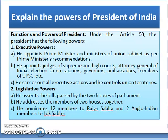Functions and Powers of the President: Under Article 53, the President has the following powers. The first is Executive Powers. The President appoints the Prime Minister and Ministers of the Union Cabinet as per the Prime Minister's recommendations. The President also appoints judges of the Supreme Court and High Courts, the Attorney General of India, Election Commissioners, Governors, Ambassadors, Members of UPSC, etc. The President carries out all executive actions and controls Union territories.